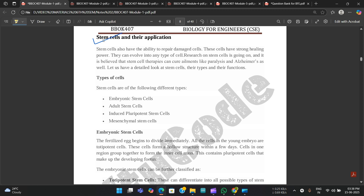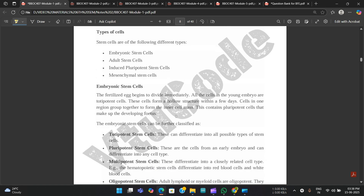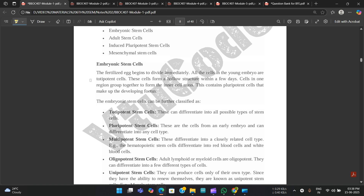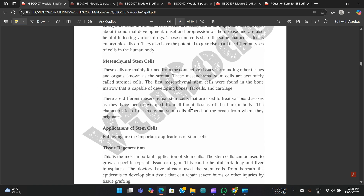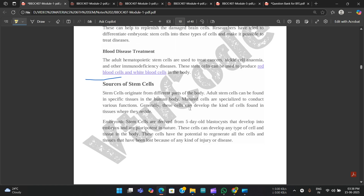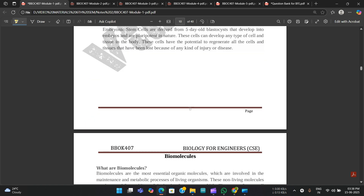Next, we have stem cells and their applications. The definition of stem cells is given, and there are basically four types: embryonic, adult, induced pluripotent, and mesenchymal. For each of them, the explanation is provided — just go through it.